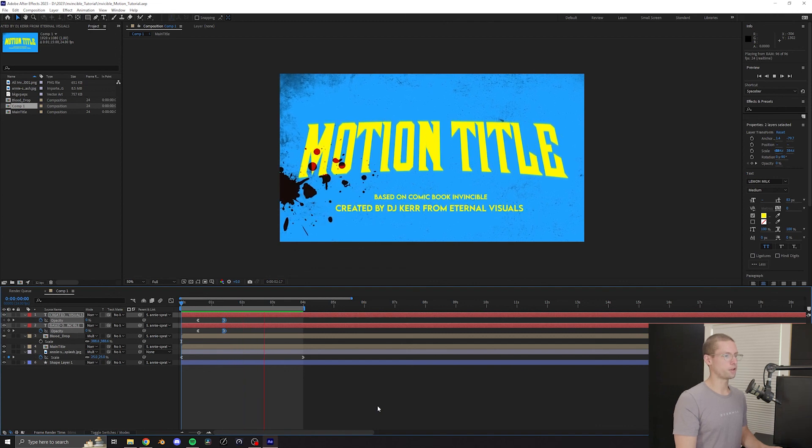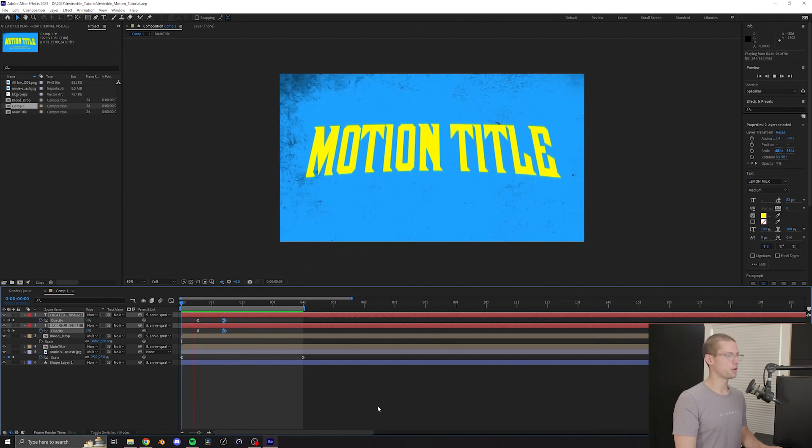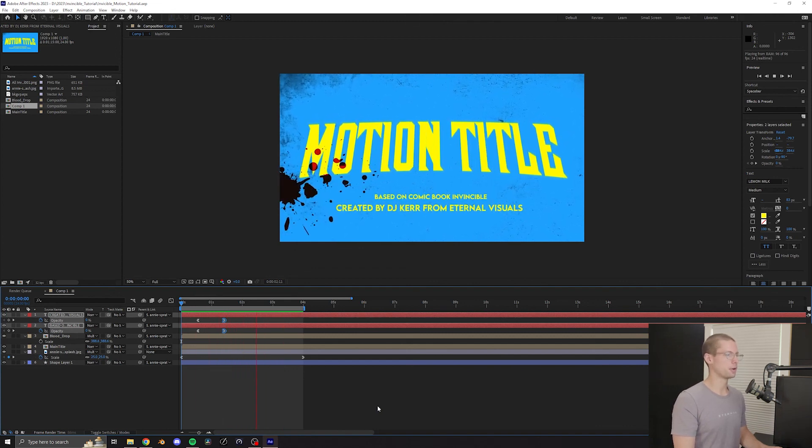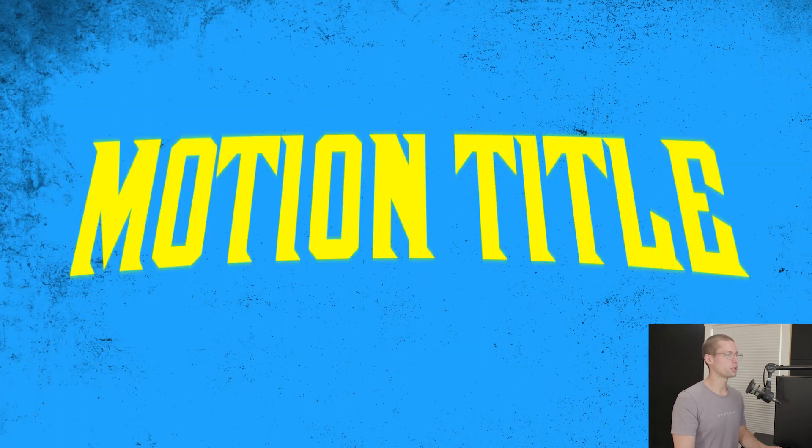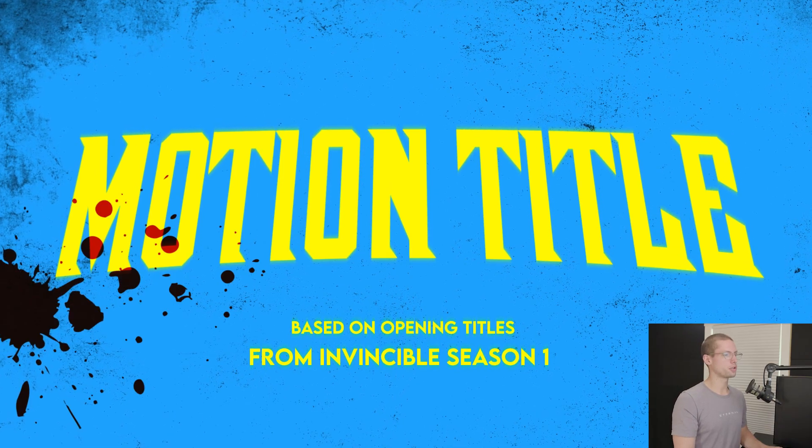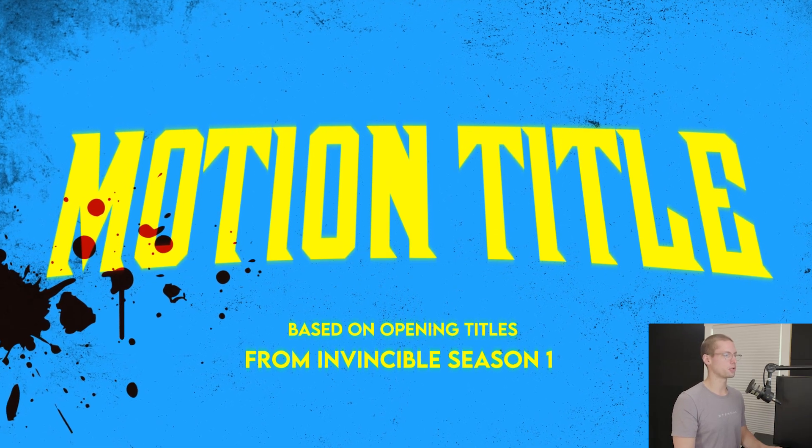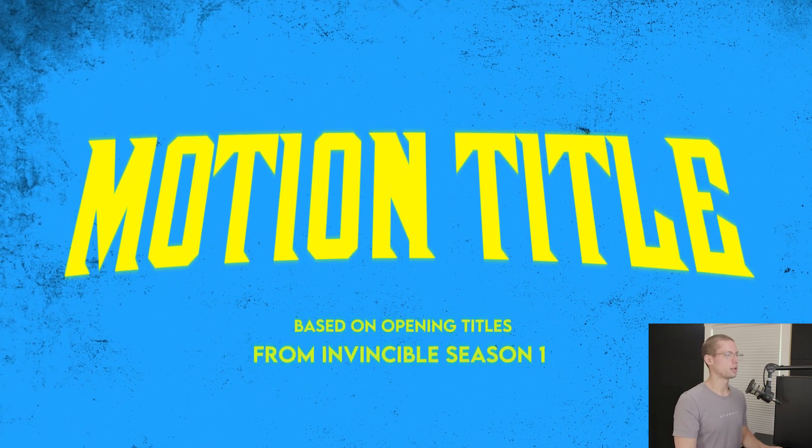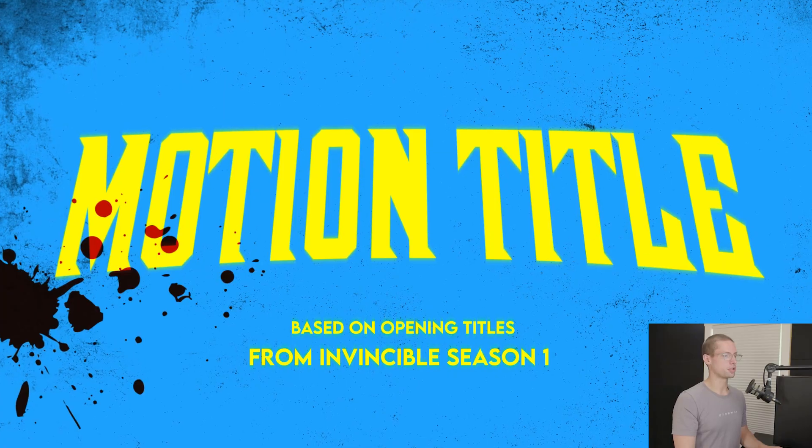And you're finished! Very subtle, but such a cool effect. I hope you learned something, and if you have any motion graphics you'd like to see tutorials of, leave a comment. Other than that, I'll see you in the next one.